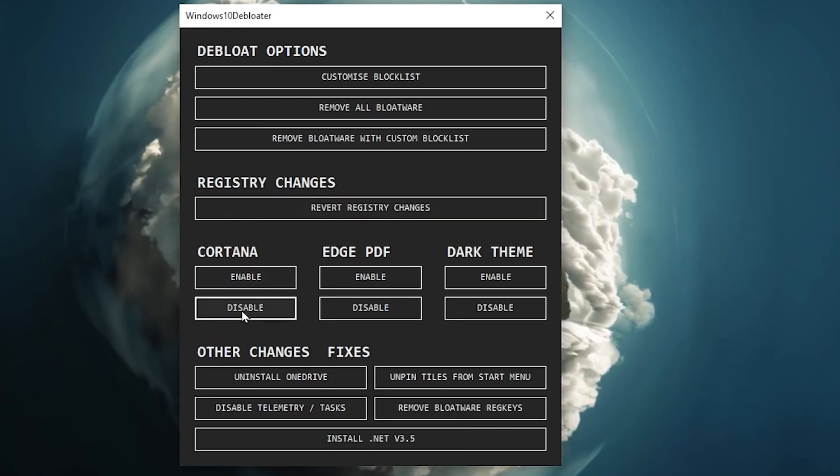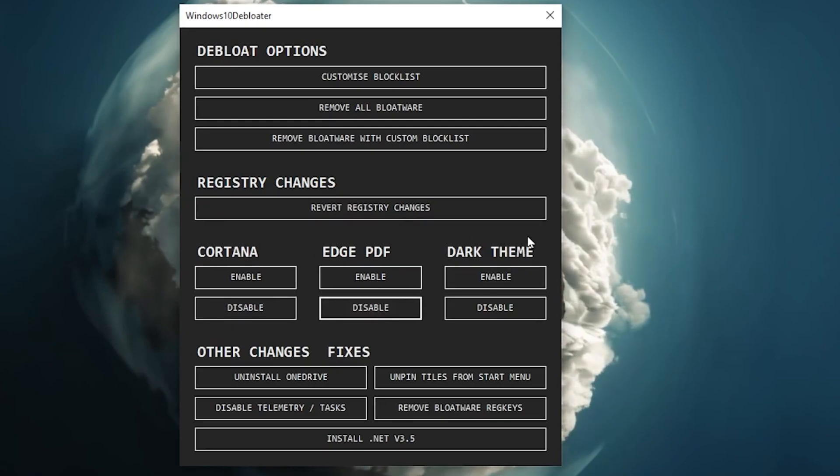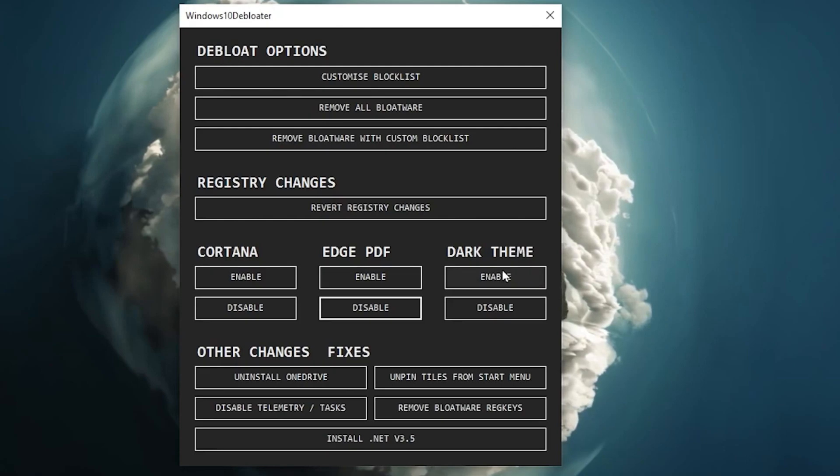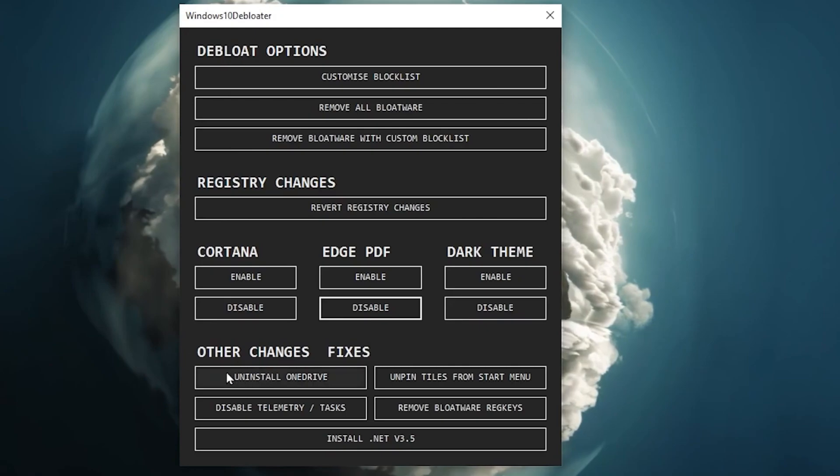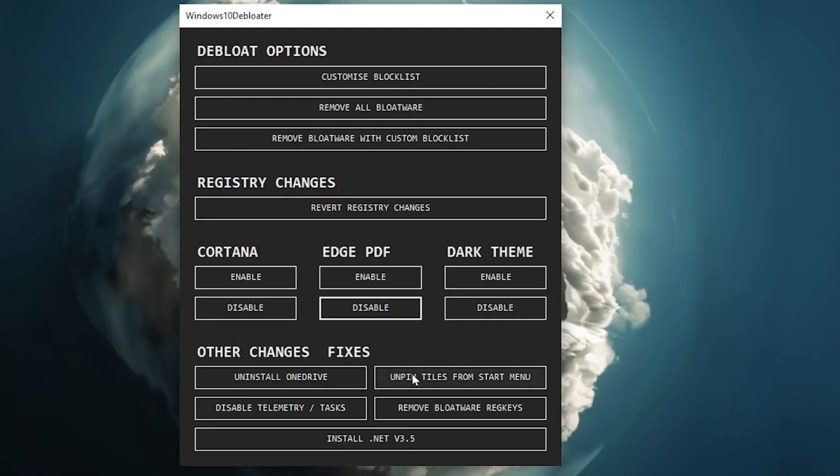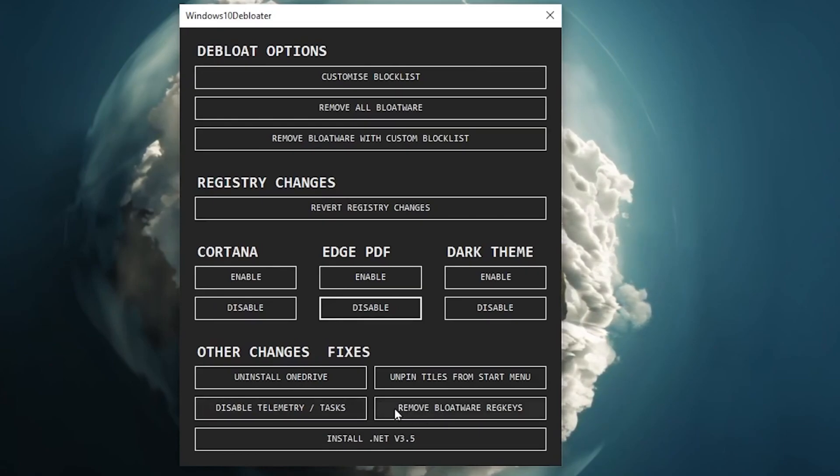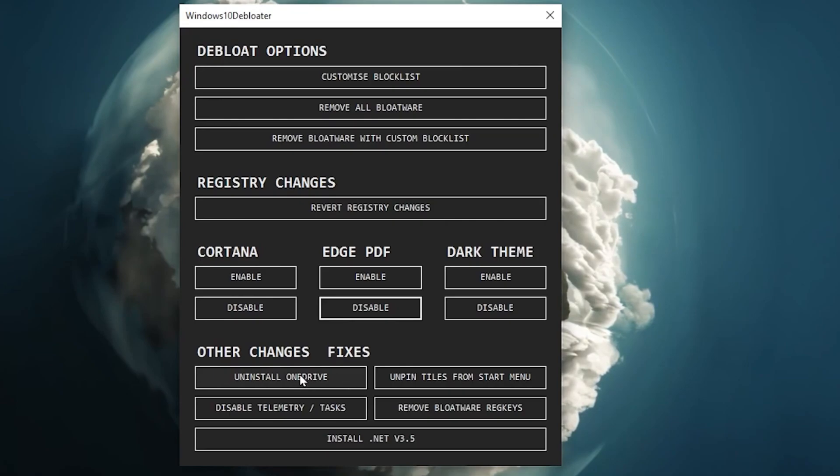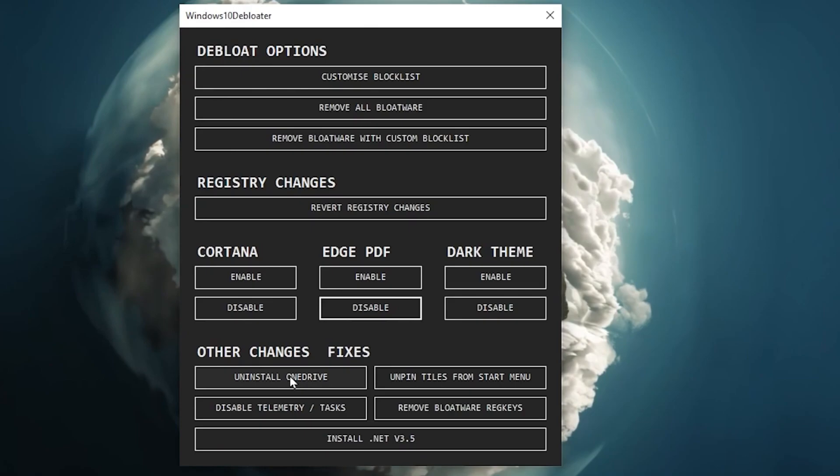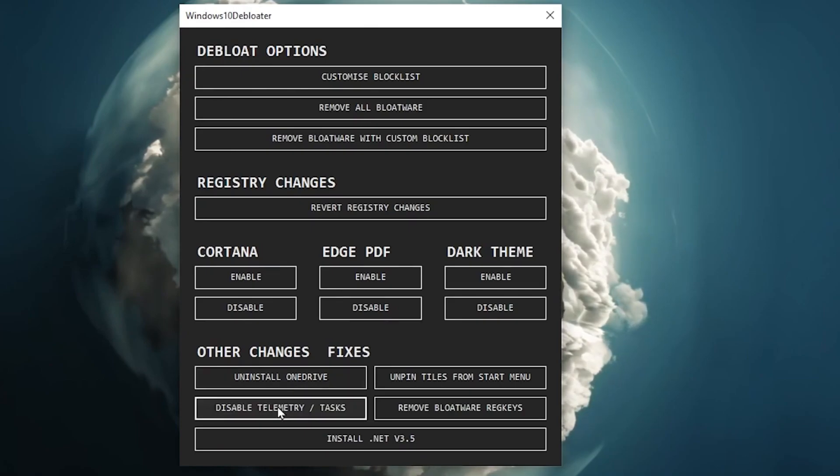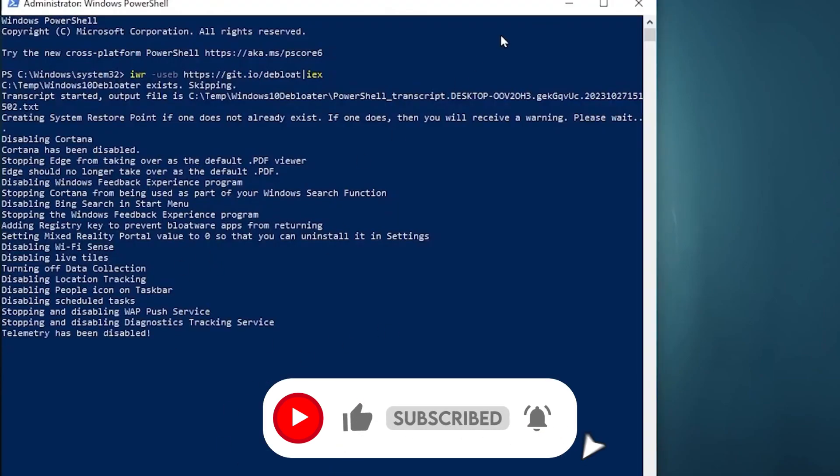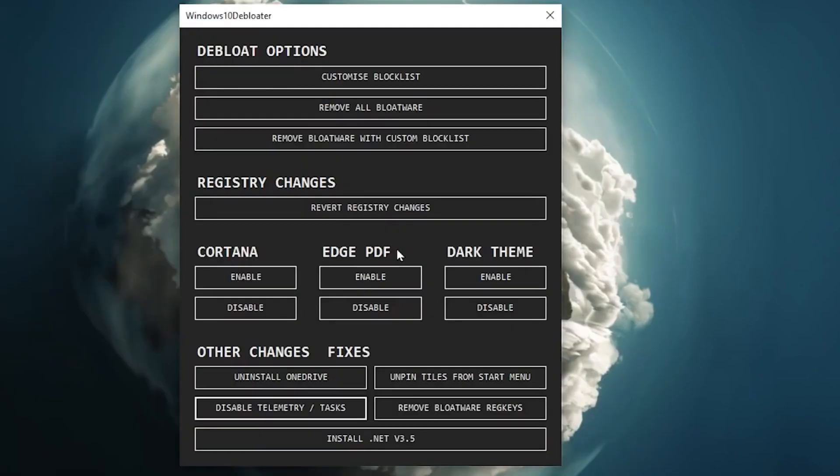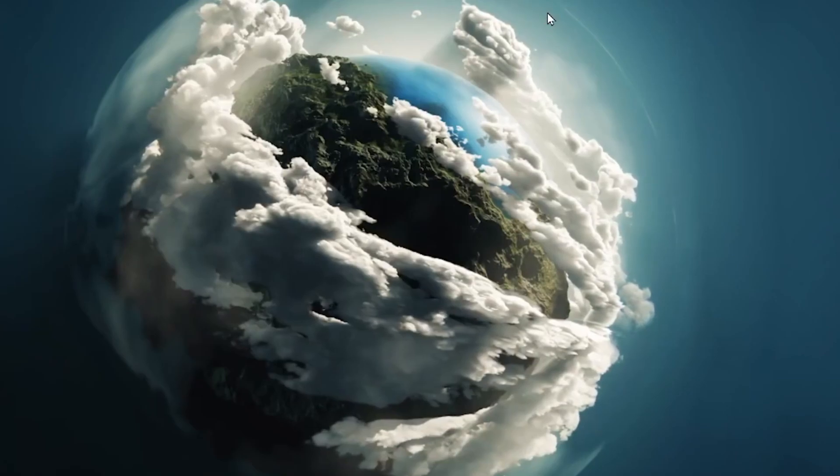Go to Cortana, click on the disable button and disable Cortana on your Windows. Now go for Edge PDF, click on the disable button. And then here is the dark theme, and this is your personal preference, whatever you want you can go with it. After that guys, here in the next step you will find other changes and fixes. And here you will find uninstall OneDrive, pin tiles from start menu, disable telemetry and tasks, and remove bloatware scheduled tasks. So guys in the very first step, I suggest you to uninstall OneDrive from your PC if you are not using it. Click here and this will take around 4 to 5 minutes for uninstalling OneDrive completely from your PC. After that go for the next step which is disable telemetry. Click here and this will start running this program in the background. Once all the steps are completed on your Windows Debloat, now click on the close button and close out this application.